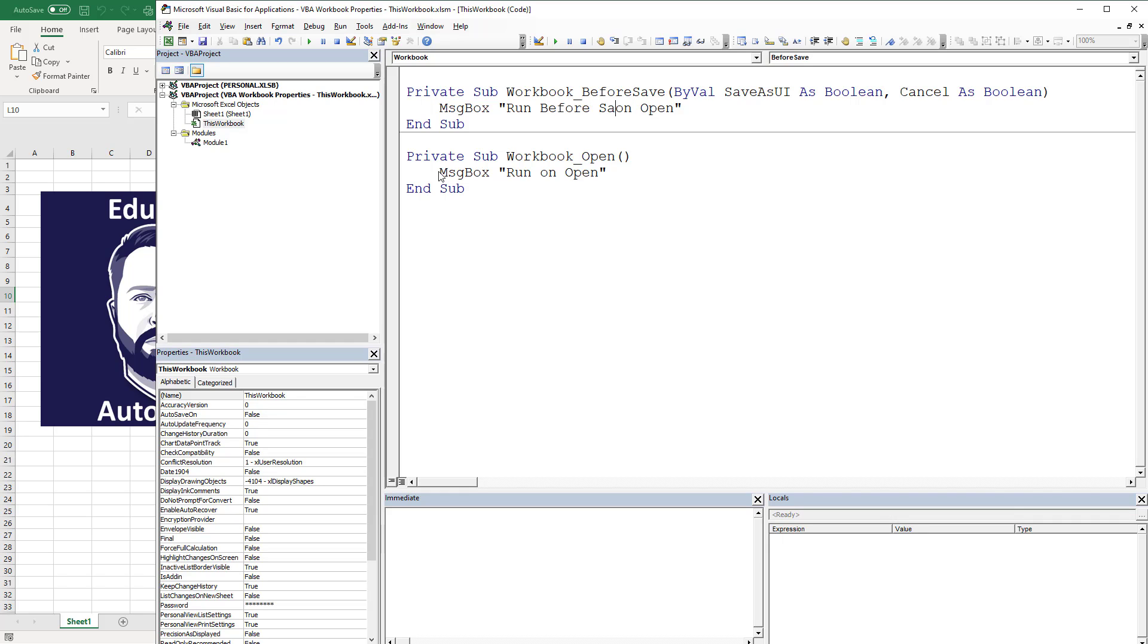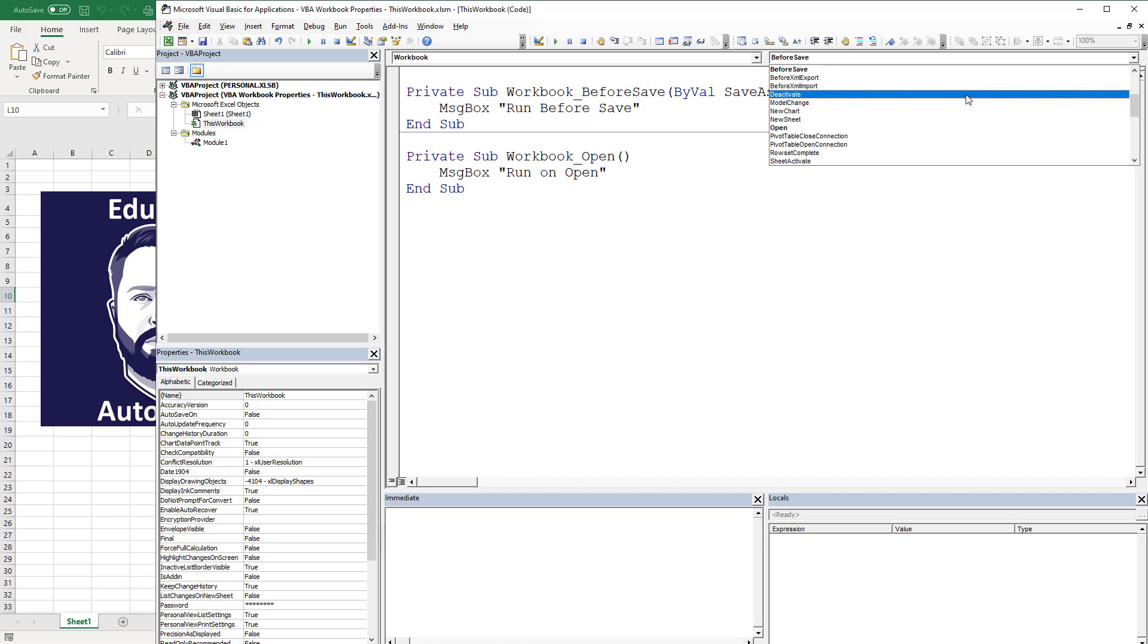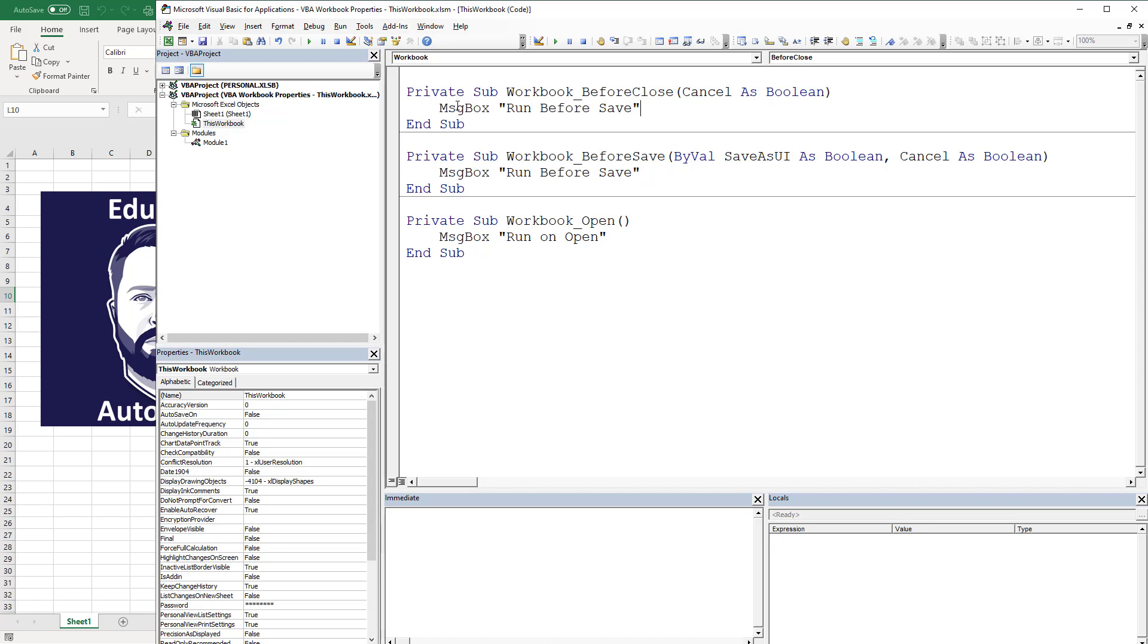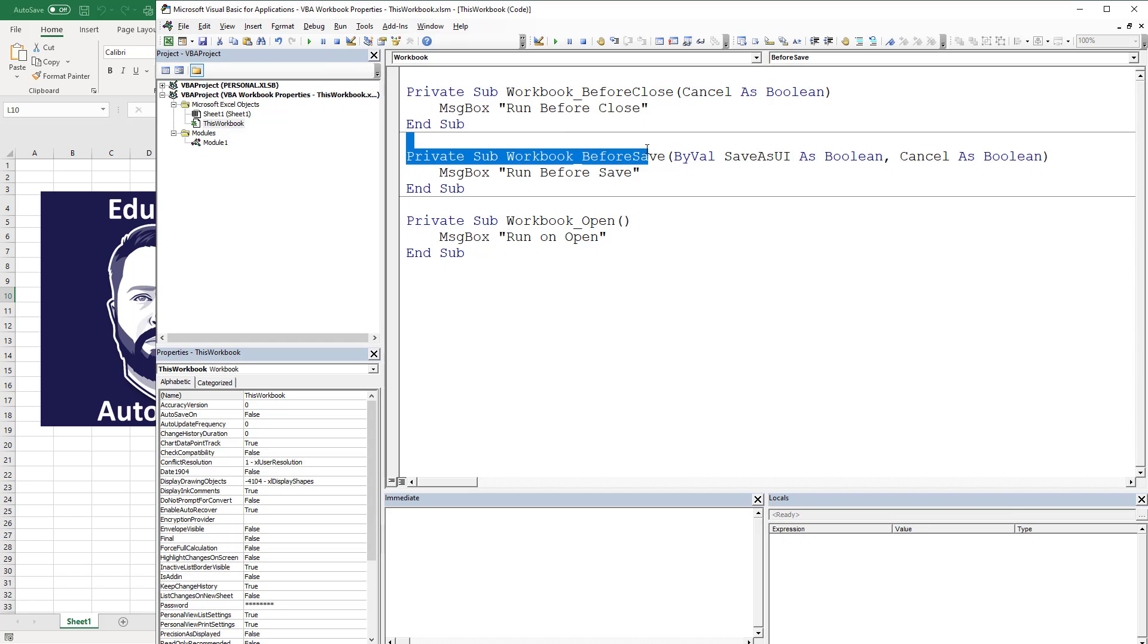And then we're going to do one more which is BeforeClose and then we will be done. BeforeSave, BeforeClose, same thing here. Now these may be important if you've got checklists or you've got things that you need to do before you save something or before you close something, just to make sure that you've done something right or if you need to refresh your macros, something like that.